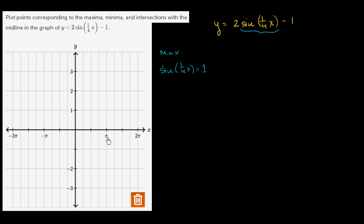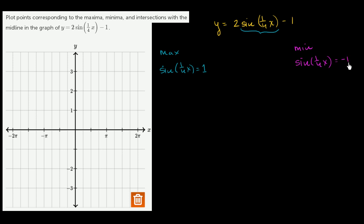For minimum points, the minimum value that the sine function can take on is negative 1. So we're hitting minimum points whenever sine of 1/4 x hits negative 1. When it hits this point, we multiply by 2, so the maximum value of the whole function is 2 times 1 minus 1, and the minimum value is 2 times negative 1 minus 1.